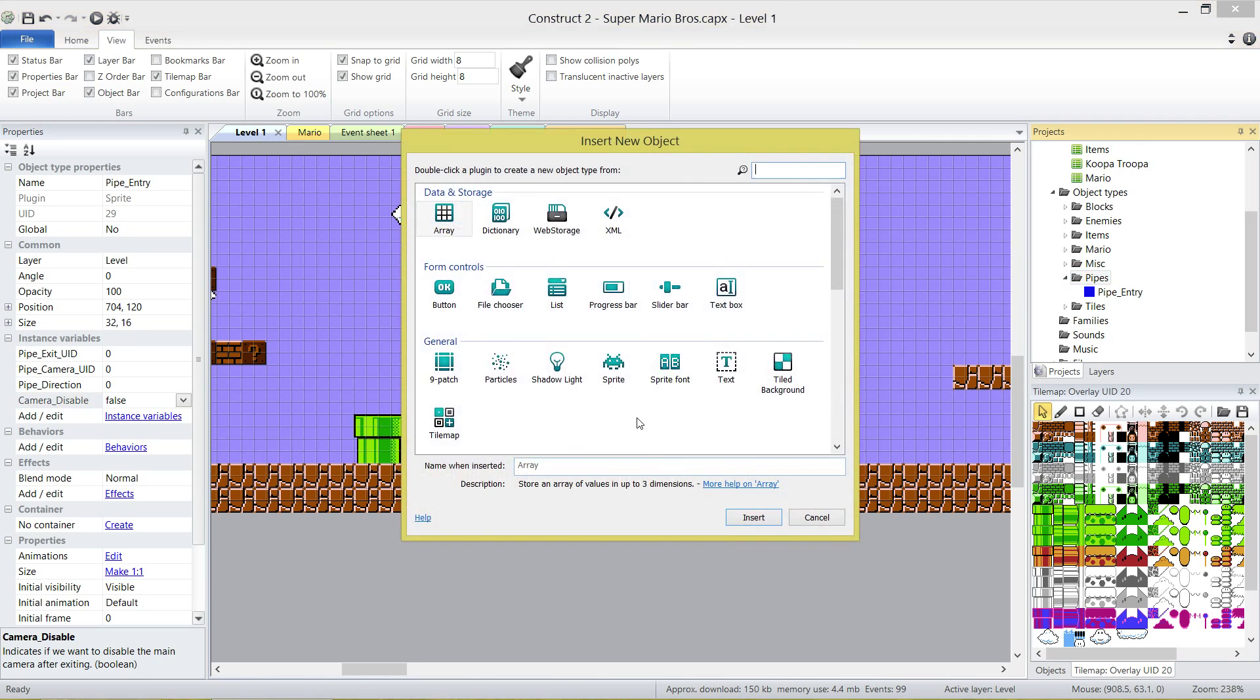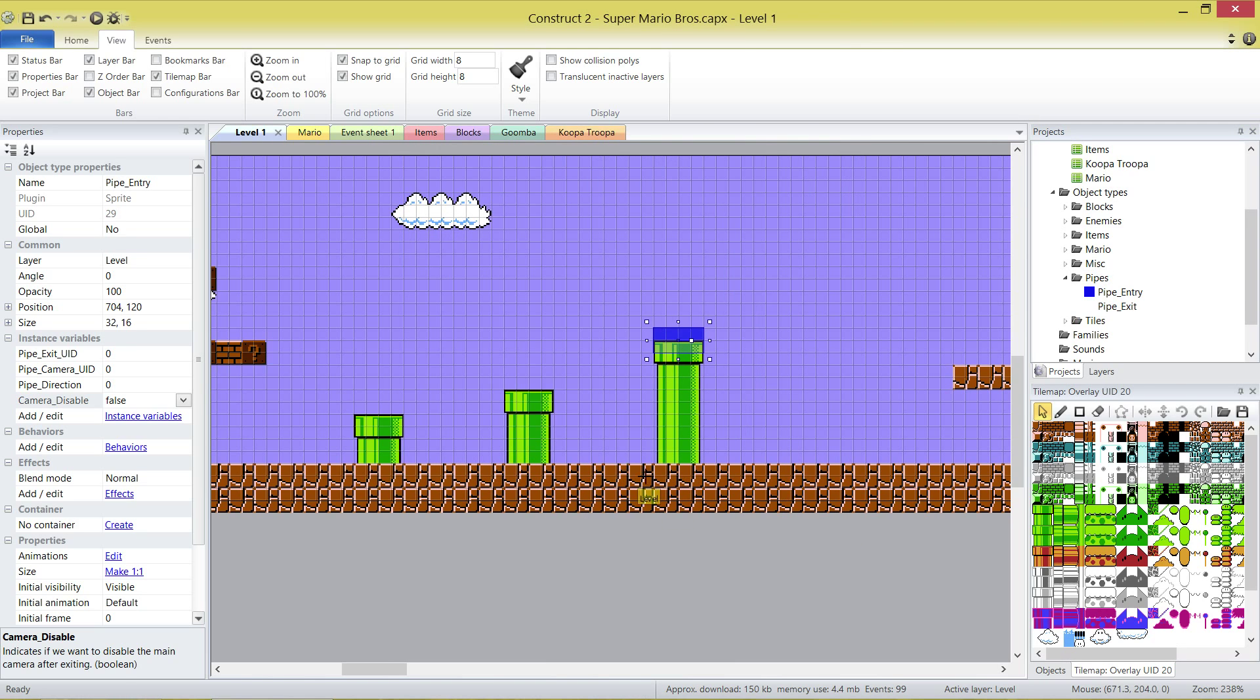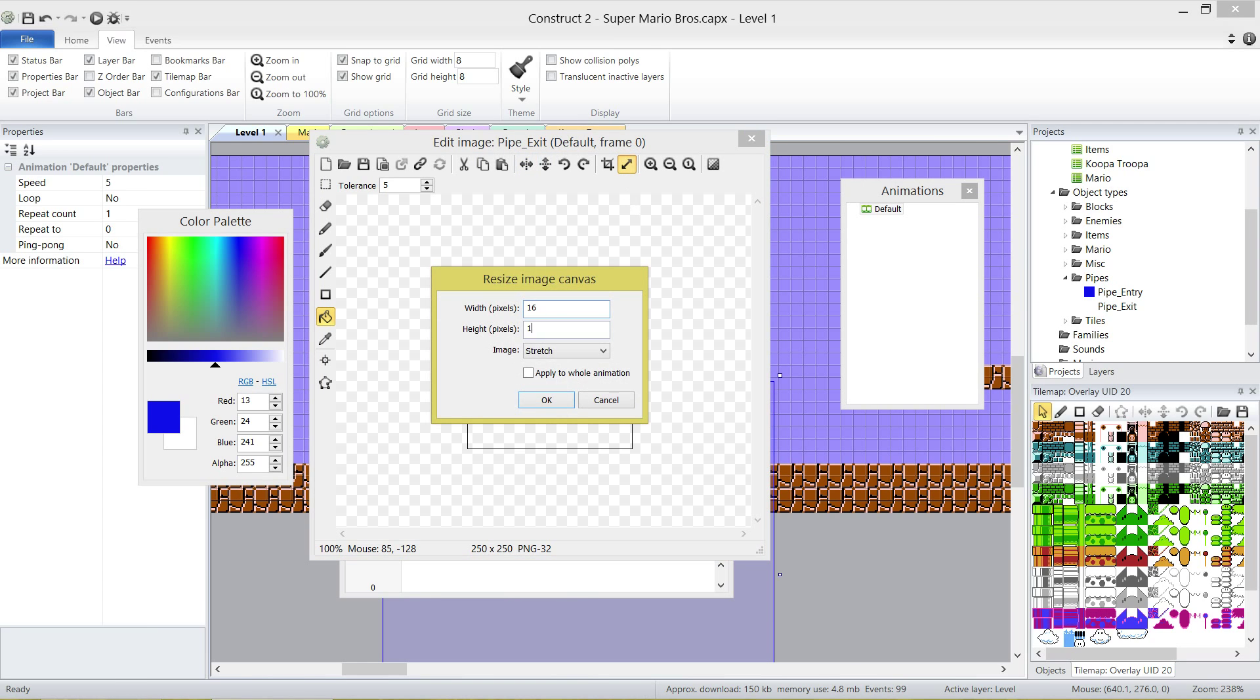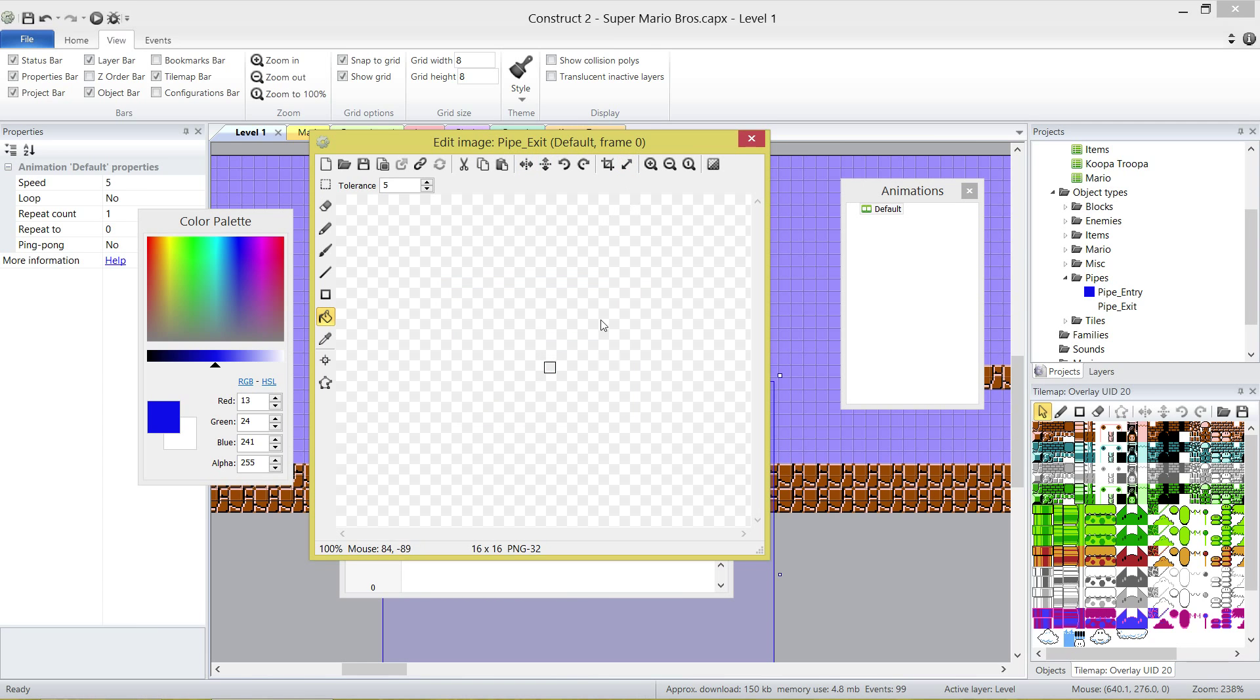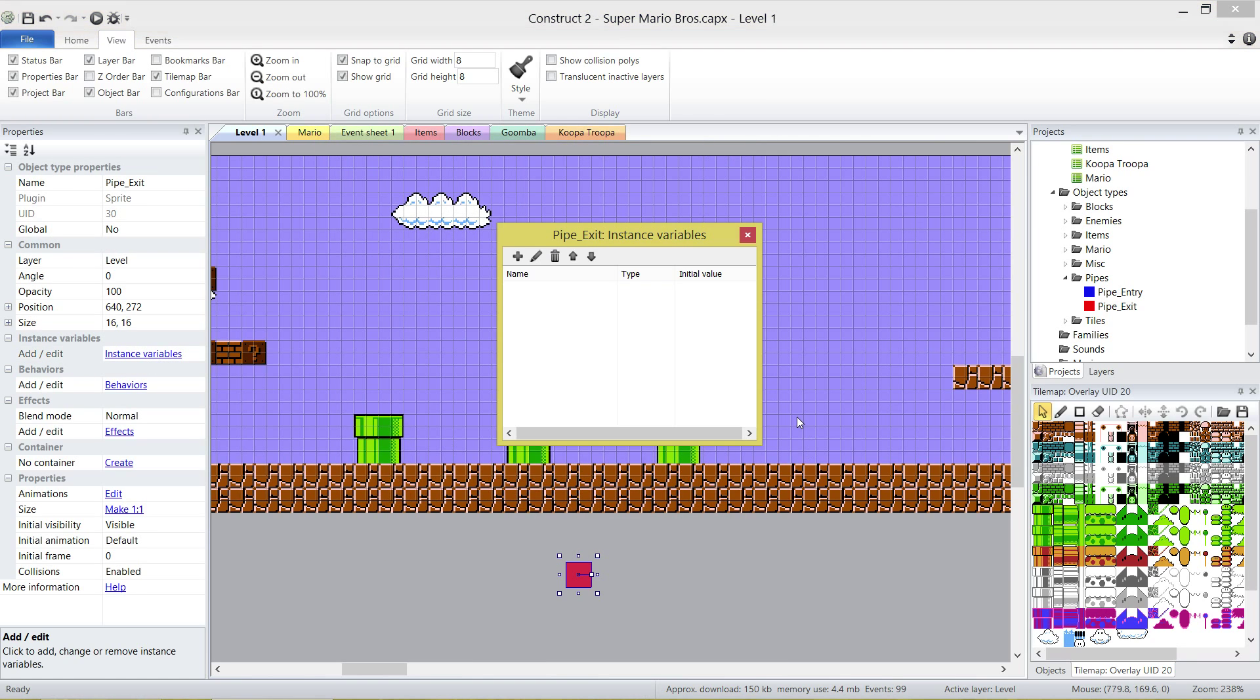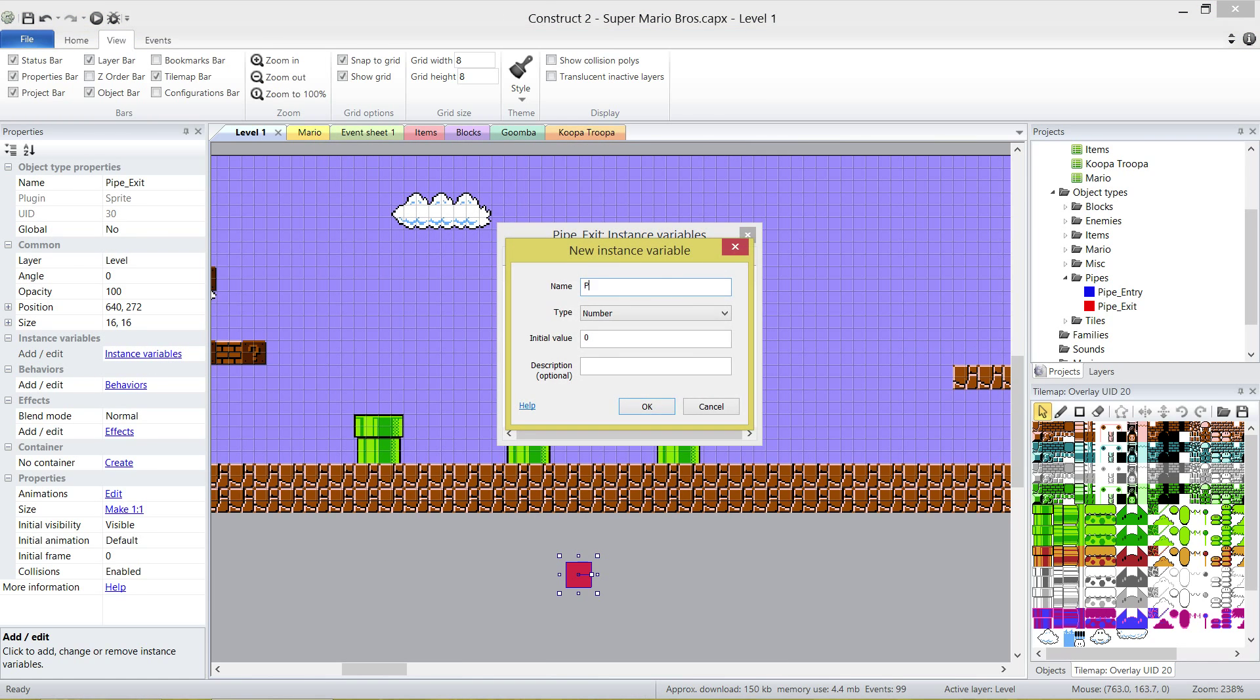Let's make the exit. Sprite pipe exit. Same thing as before. It's going to be 16 by 16. I'm going to colour this guy red. We only want one instance variable on this guy, and it's just pipe direction. Just how the last one worked. Zero means Mario's going to move down. One equals Mario's going to move right. Two is up. Three is left.